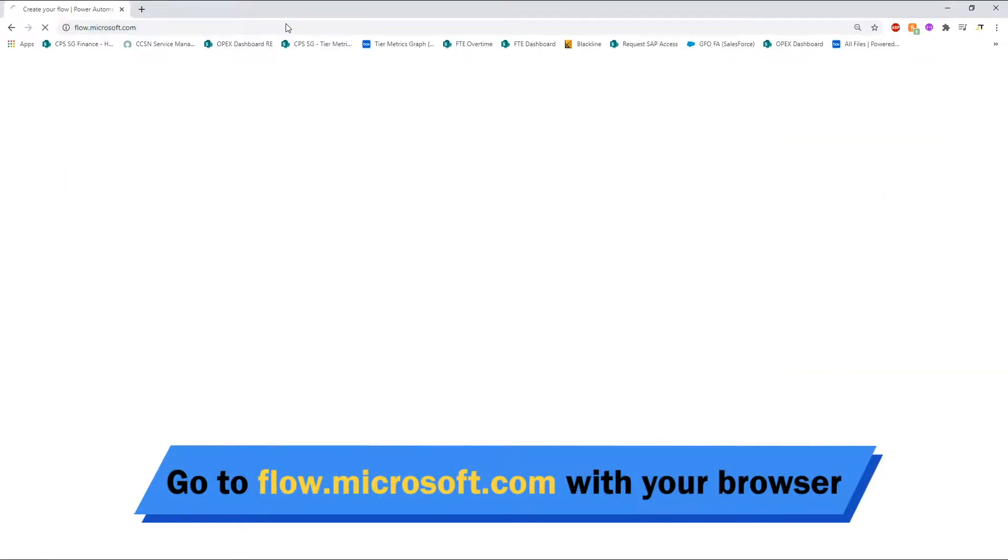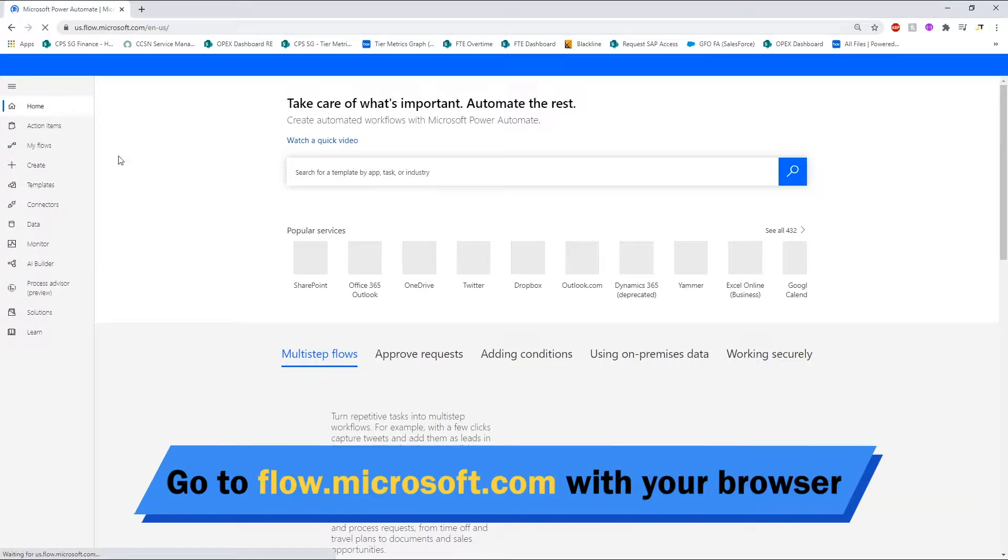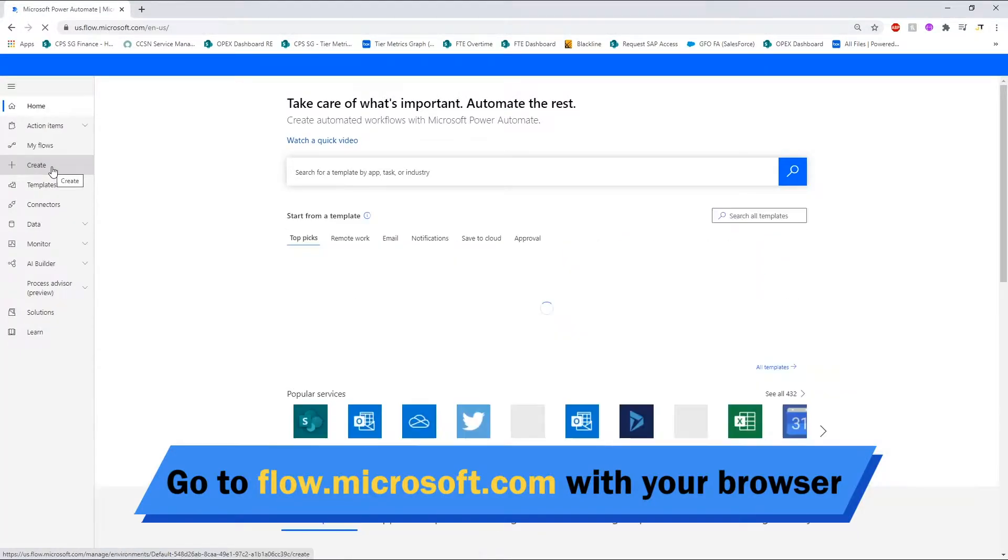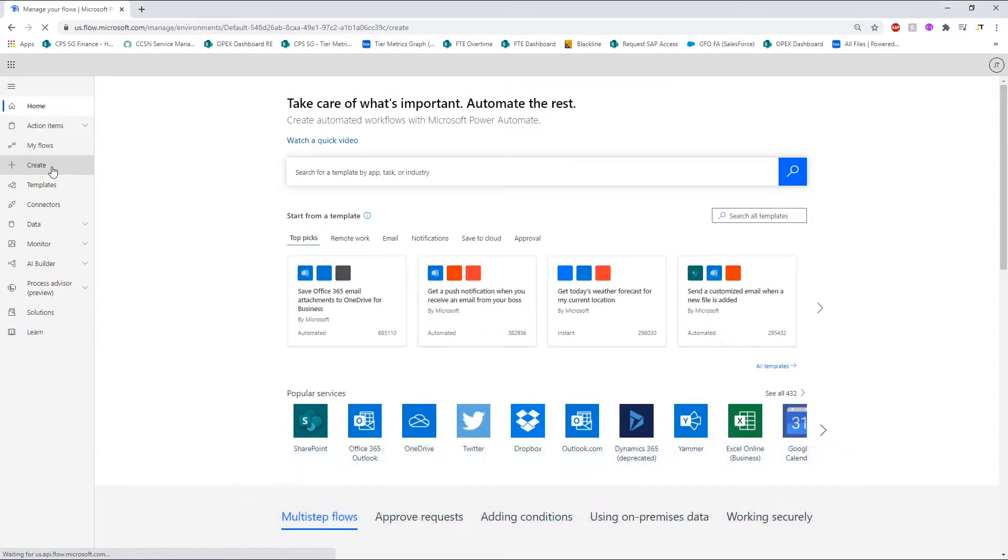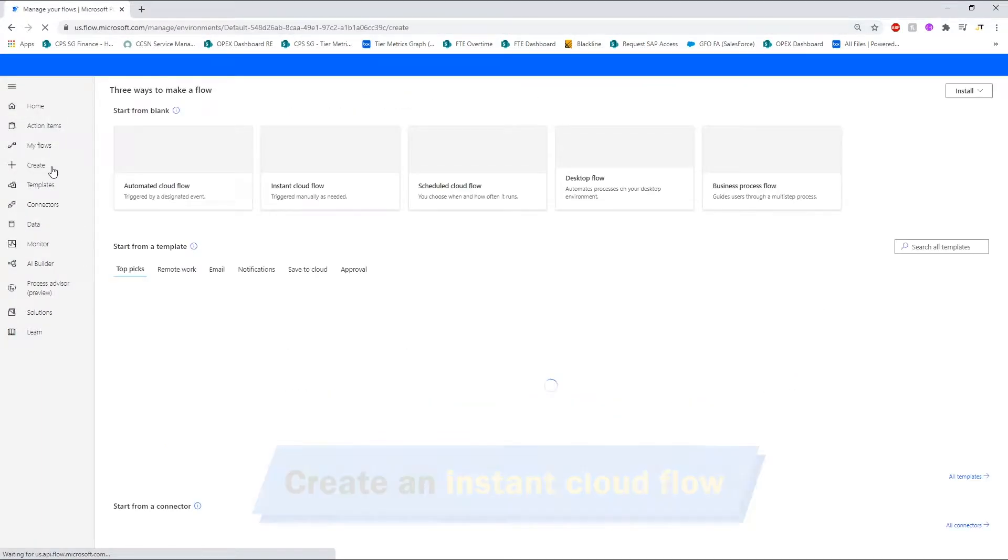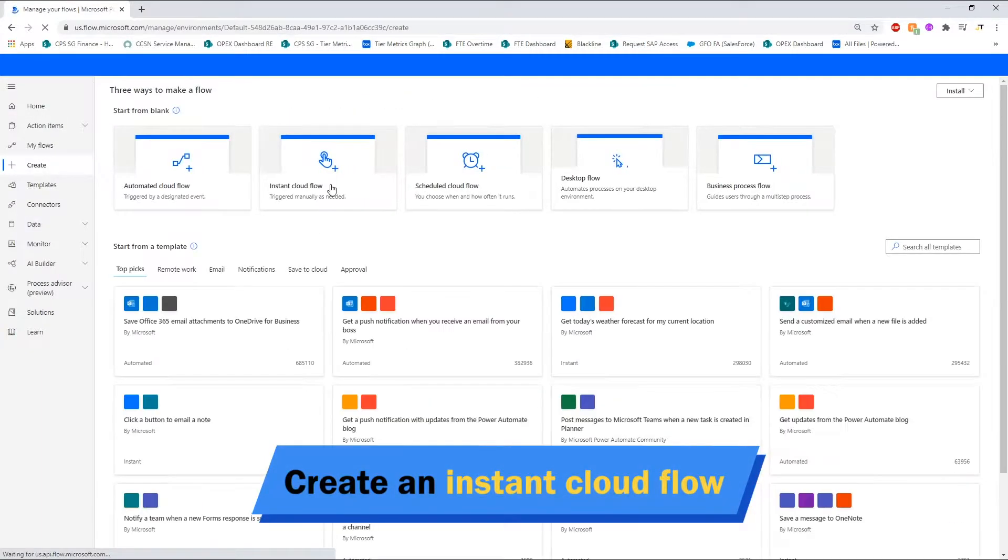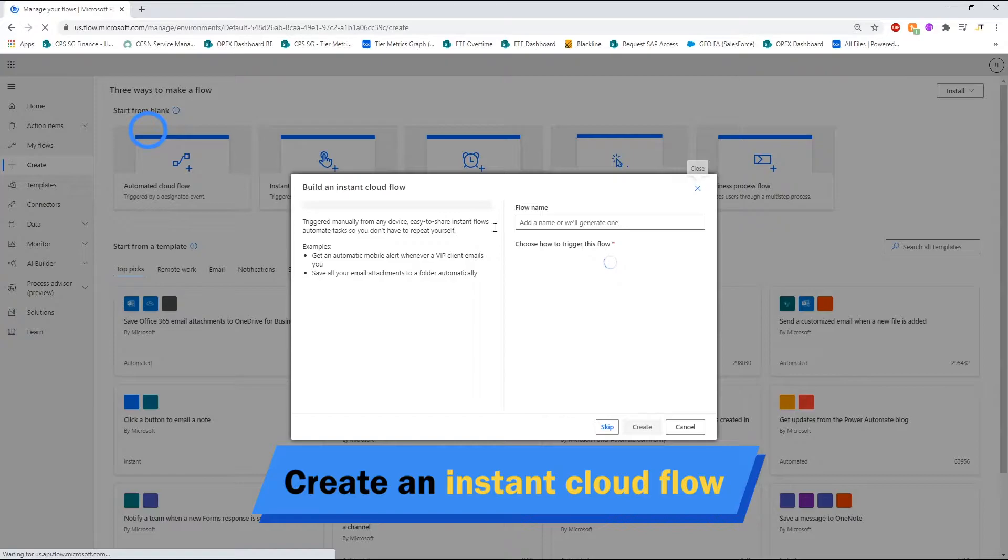First, go to flow.microsoft.com, then click on the Create button and build an Instant Cloud Flow.